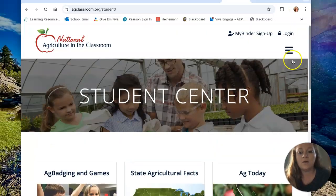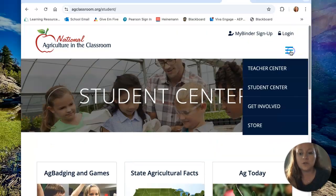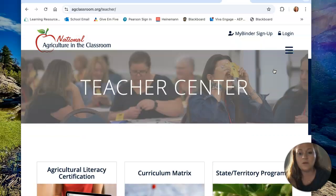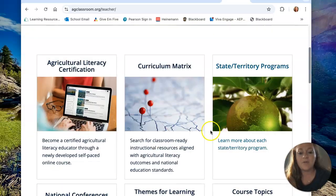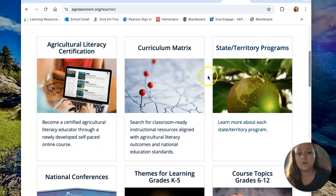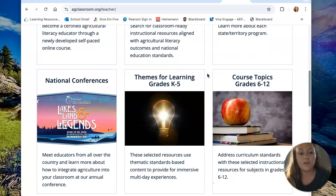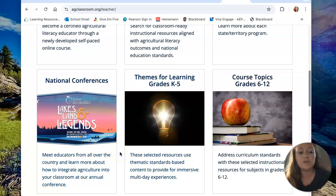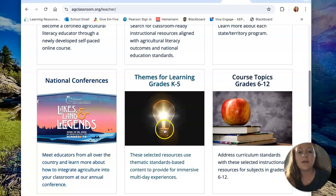For teachers, if you go to the teacher center, they've got a lot of great resources for classroom use as well. If you scroll down, they've got state territory programs so you can click specifically to where you're located. They also have information about a national conference they hold each year, which is interesting for teachers.